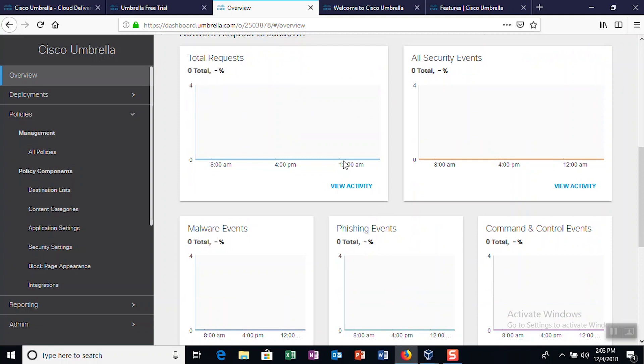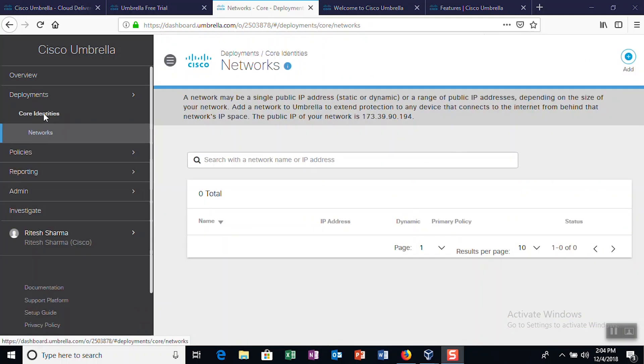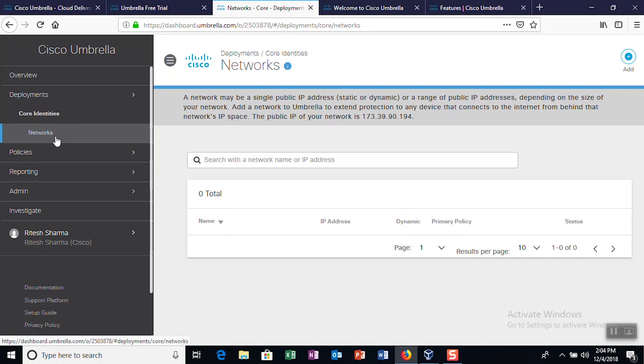If you're looking for reports, you can also protect your network by adding the devices to your Cisco Umbrella account under the Core Identities tab on the Deployments page.